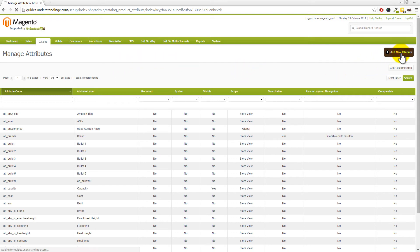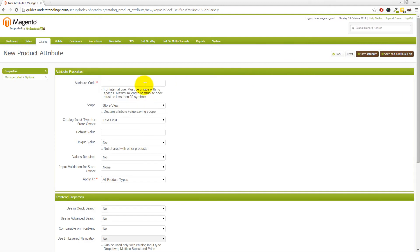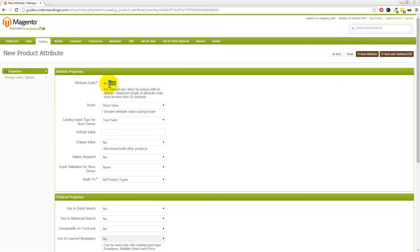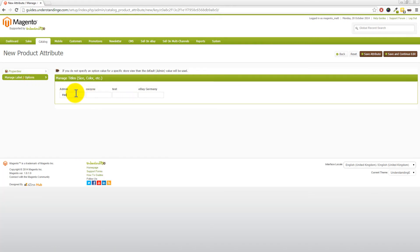We've already been and added our width attribute in. So in your case, what you would do is type in ATT underscore width into the attribute code. You would leave the scope as store view, and the input type is text field. Then on the left hand side where it says admin, go and type in width, and then go and press save attribute. Now we've already done our width attribute, so we're now going to go and do height as the next one, and I'm going to call our label as being height. So let's go and save that attribute.